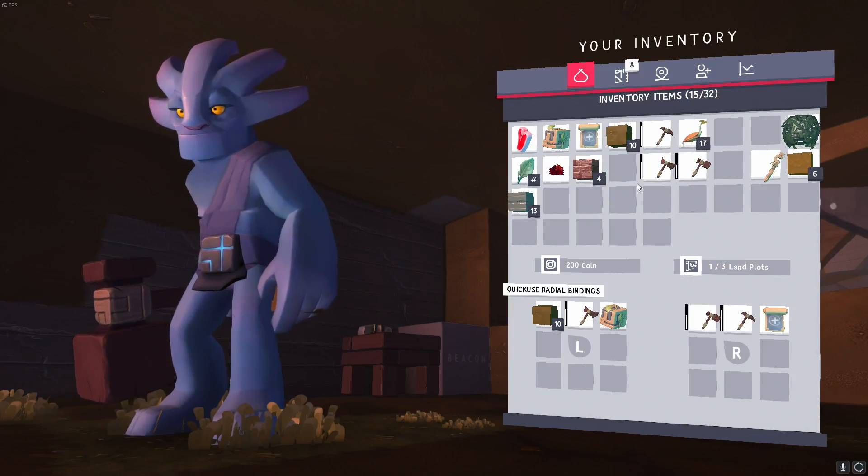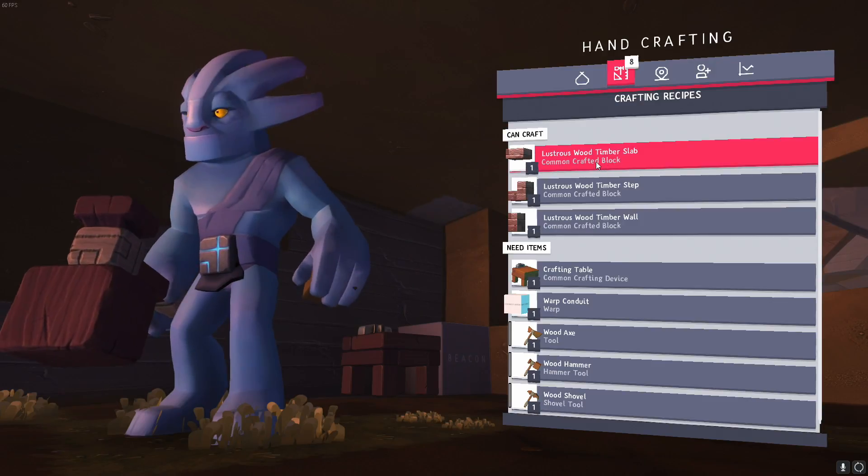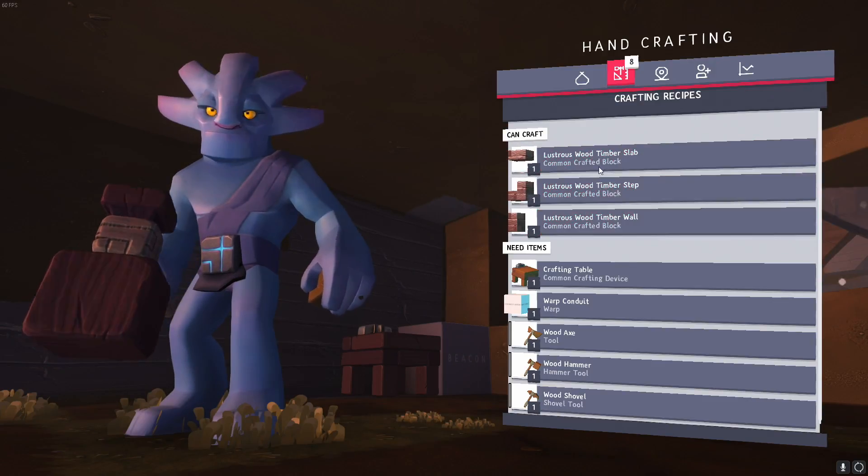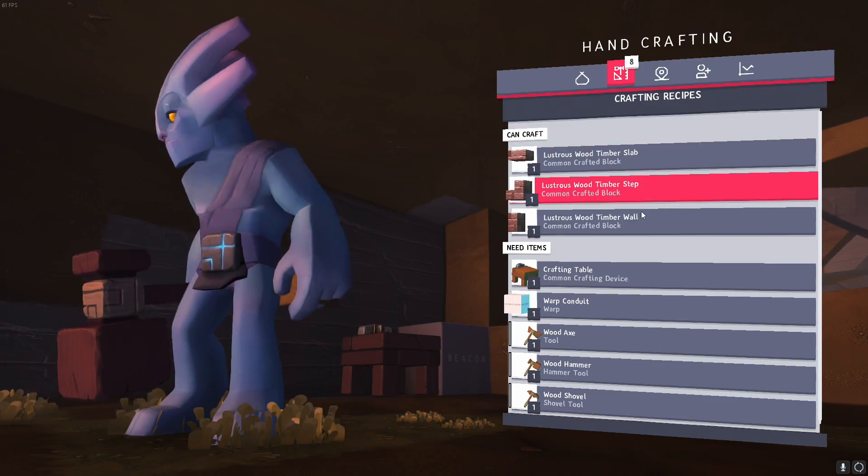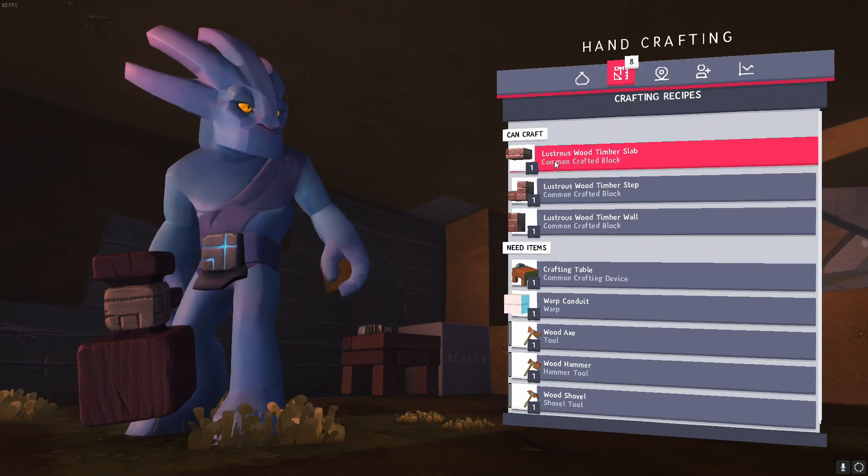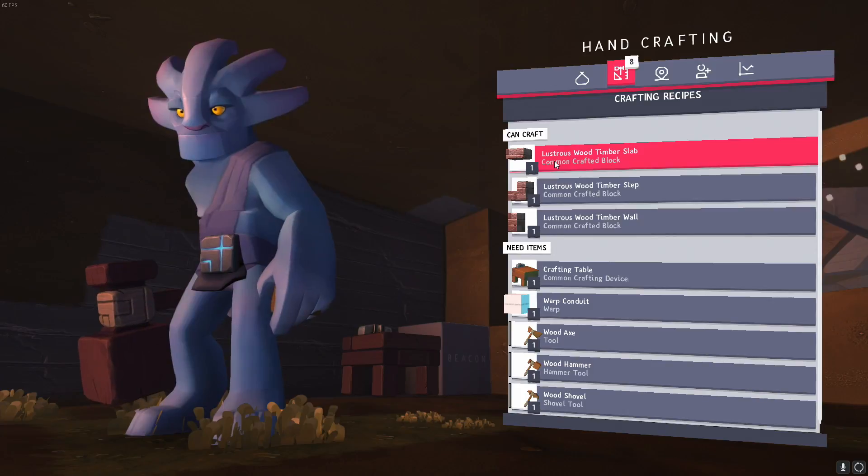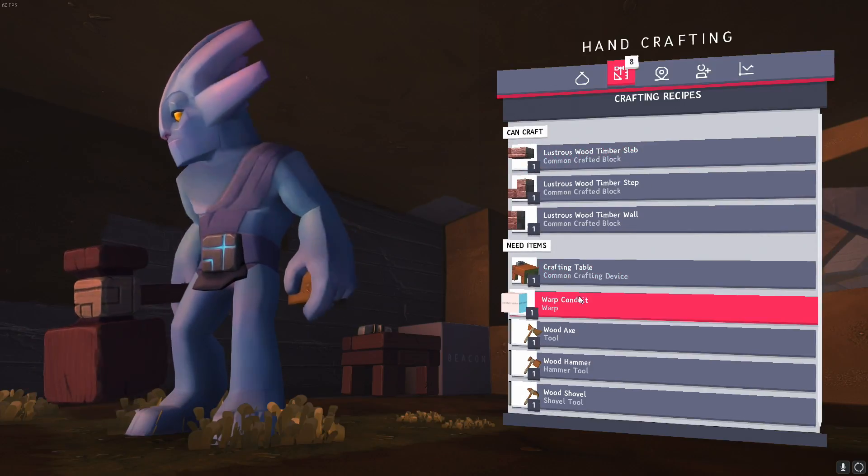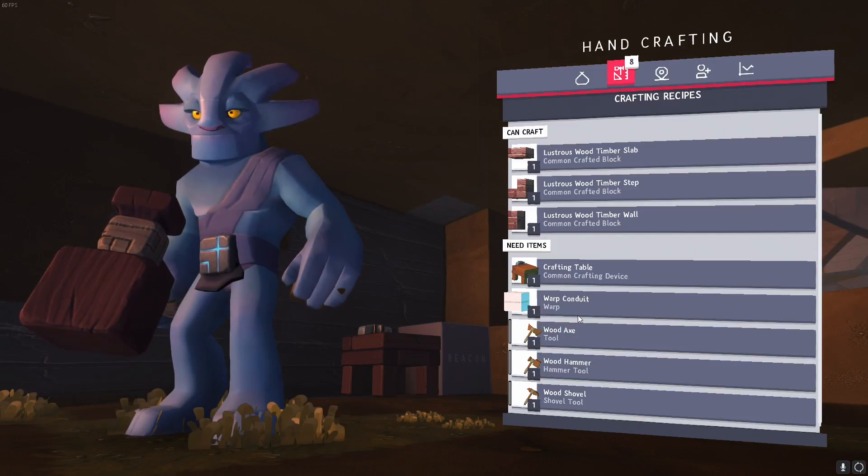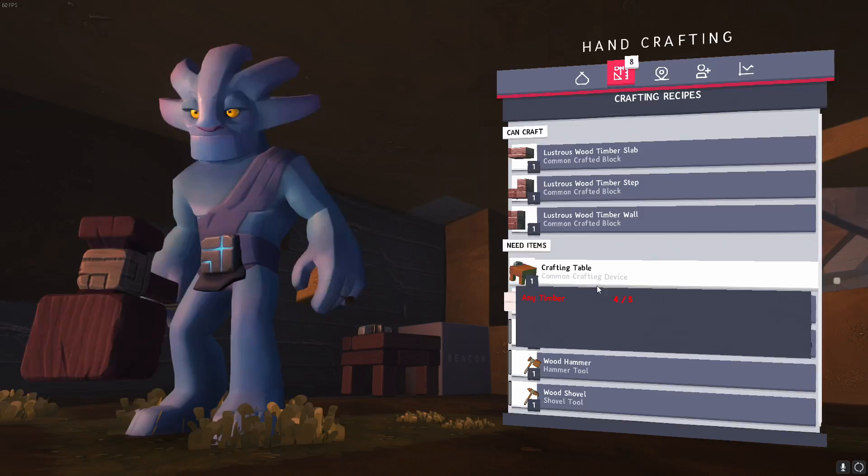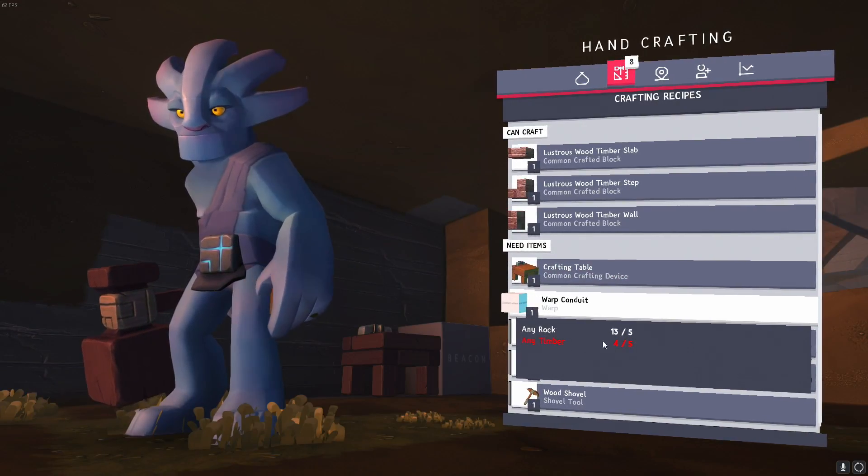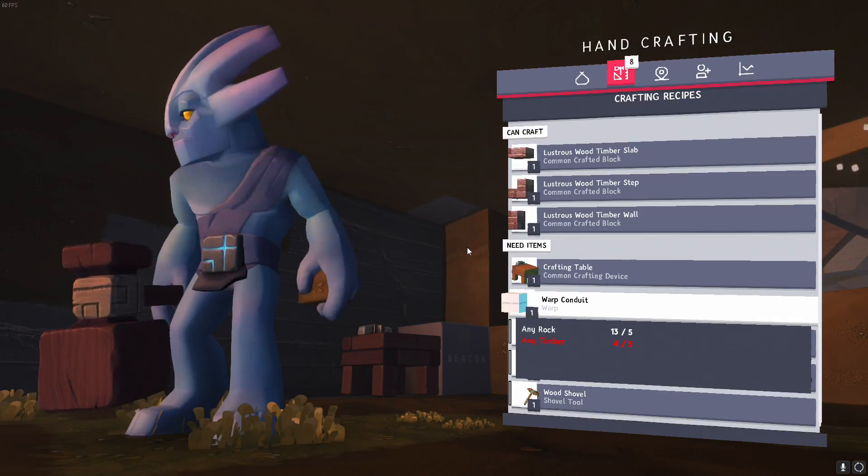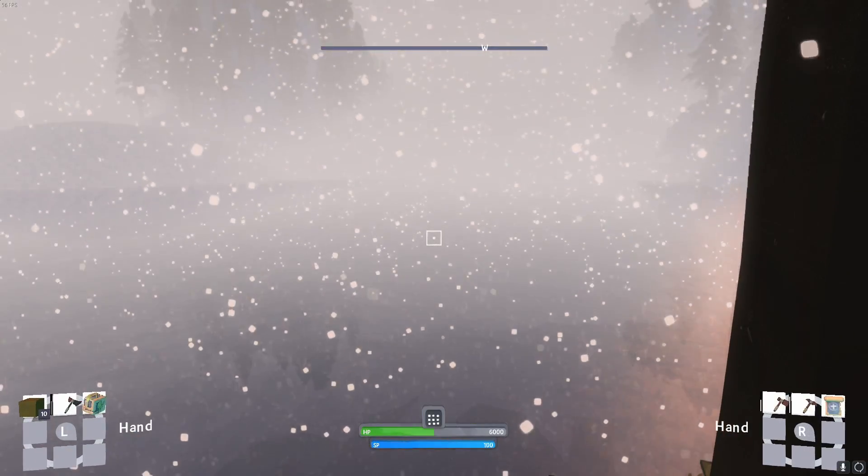We have hand crafting, so we can craft these things with the resources that we have. Lustrous wood, timber slab, timber step, timber wall. I believe the lustrous wood is the type of wood, kind of like you know, pine or redwood like for Minecraft. Need items - this is talking about stuff that we have, like part of what we need to build it. So for a crafting table we have almost enough timber but not quite. For a warp conduit we have enough rock but we don't have enough timber. So that's kind of how that works.